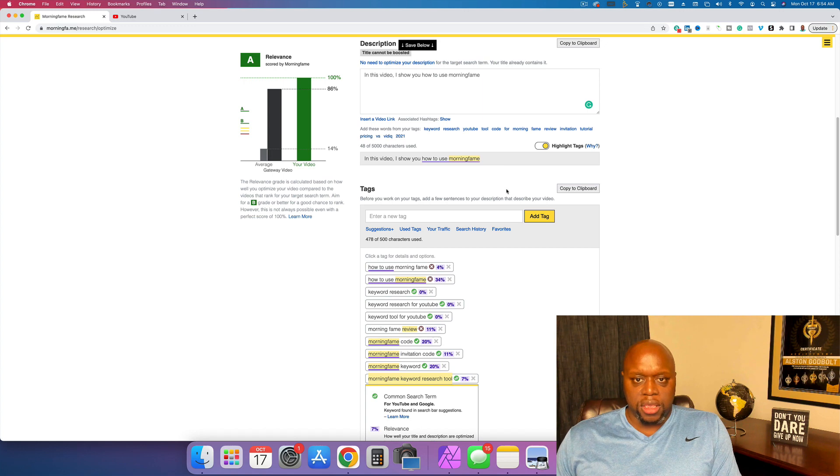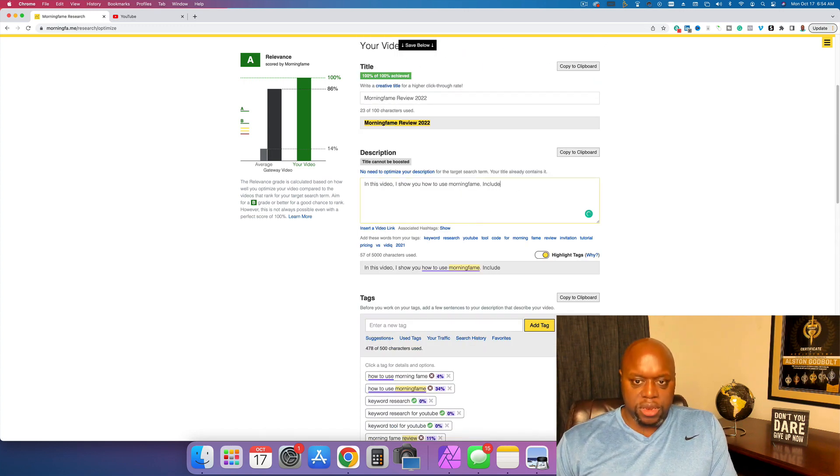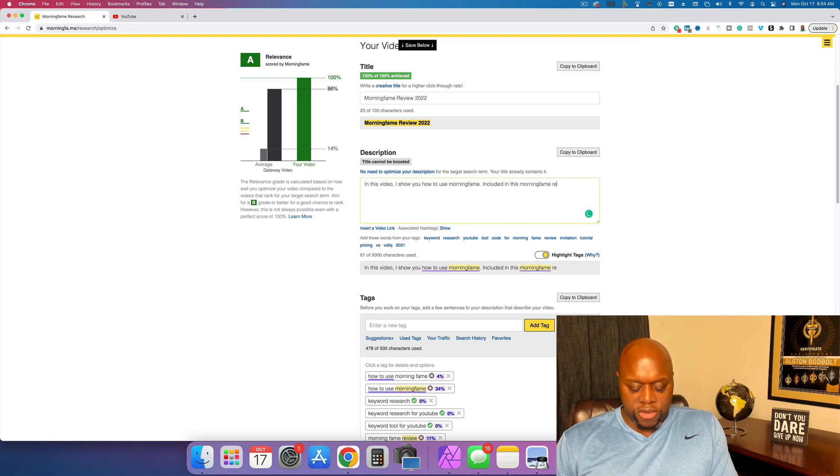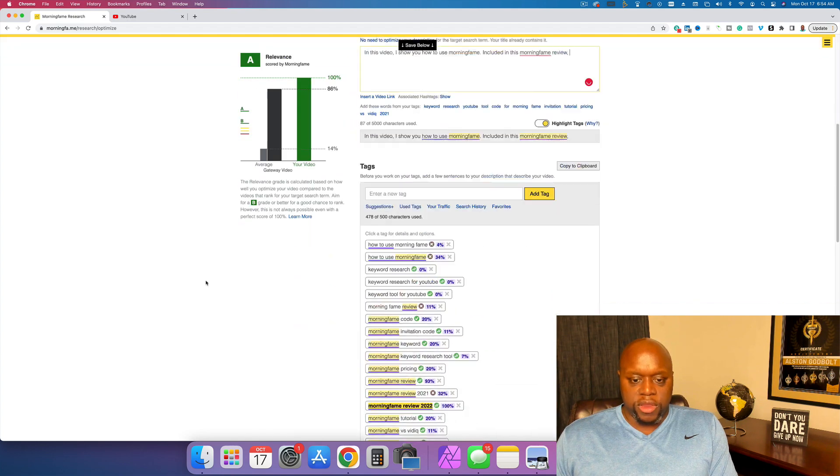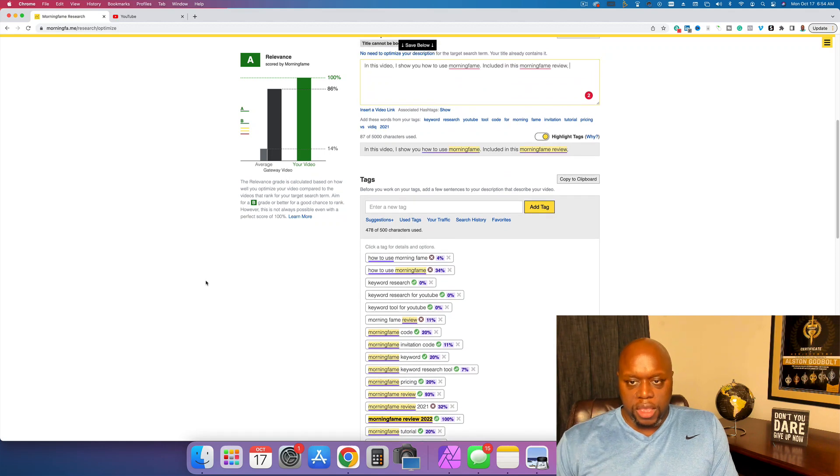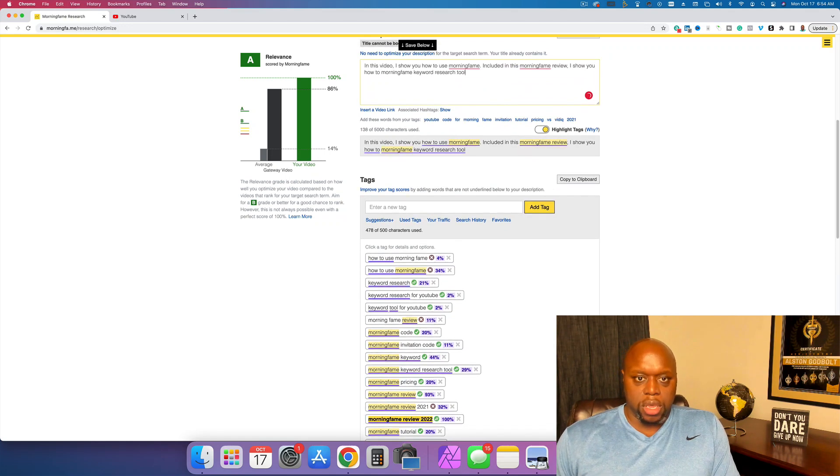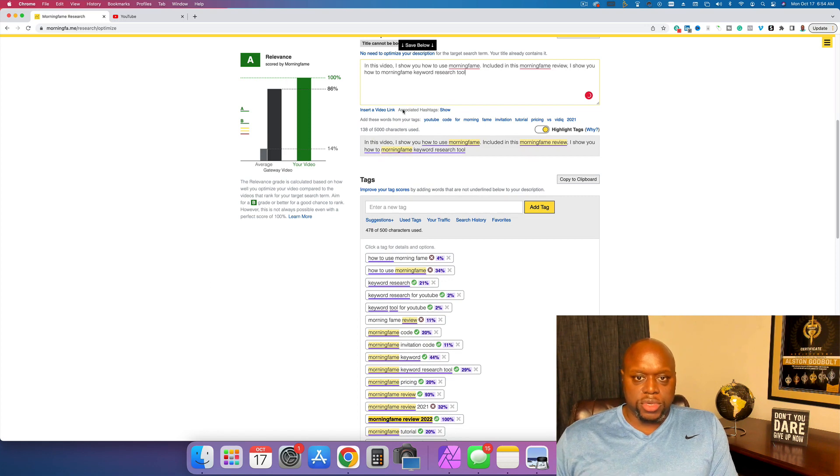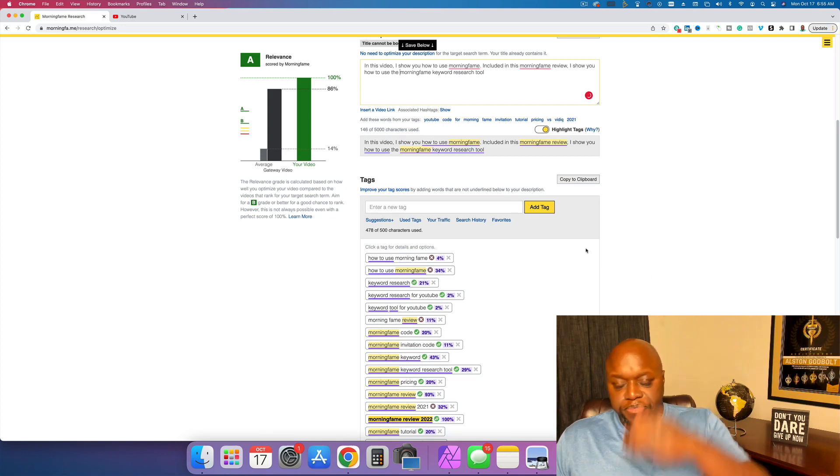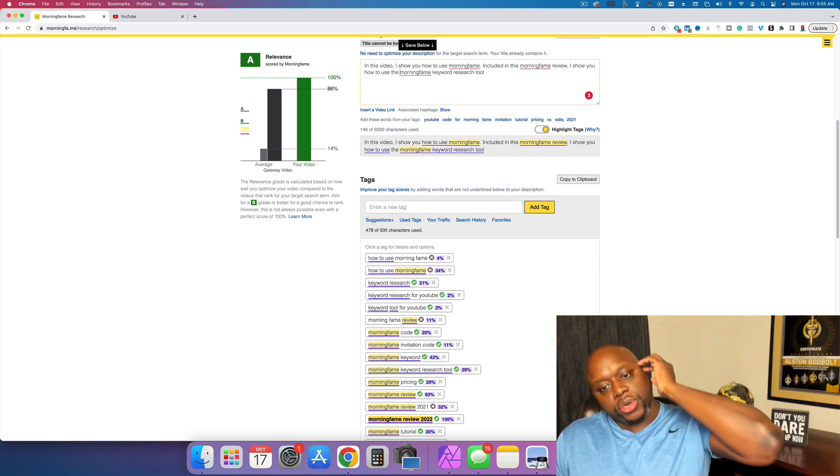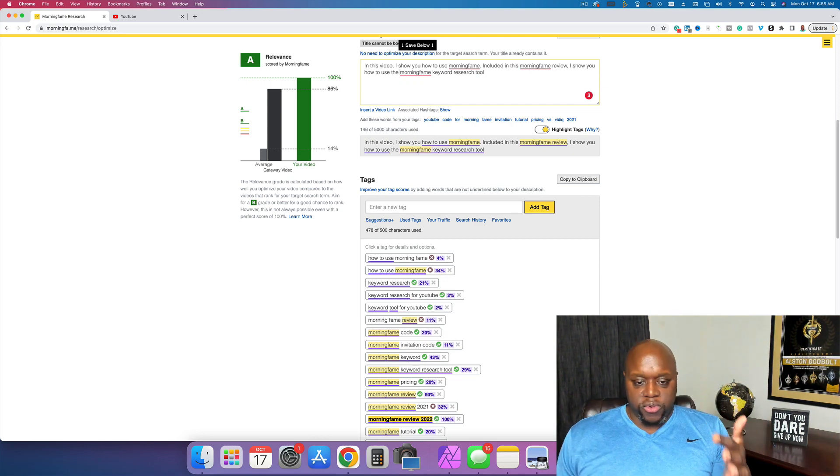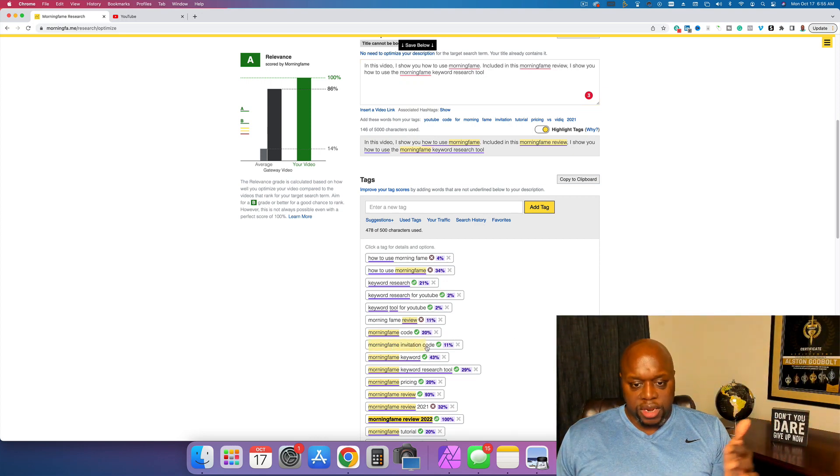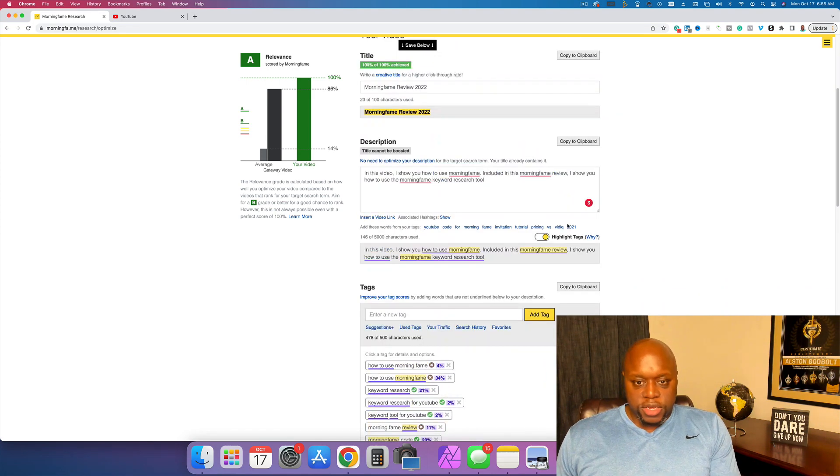So what you can do from top to bottom is you can make sure that you get 100% your relevance and you can use the keywords down here. We could say morning fame is a keyword research. We'll say included in this morning fame review. You can see that highlighted it. Included in this morning fame review, I show you how to use the morning fame keyword research tool. Now, when you have too many of the tags in your description, it'll say, warning, you're running the risk of overstuffing. And then I'm just going to do a couple more so that you can see how this works out.